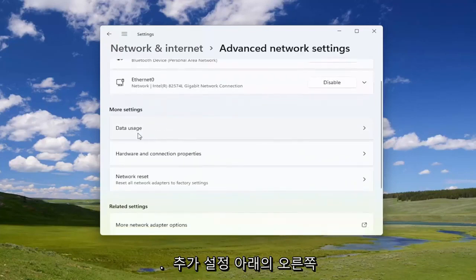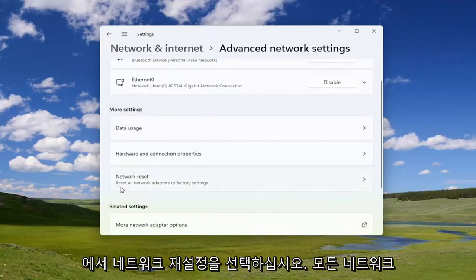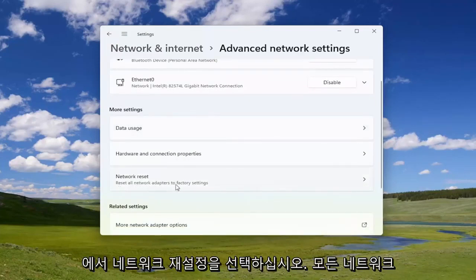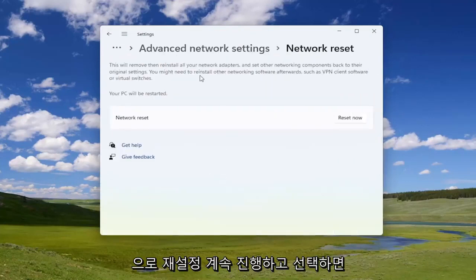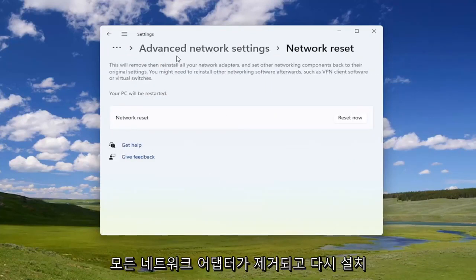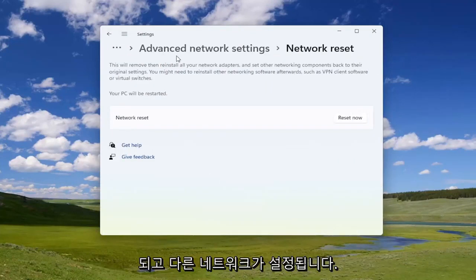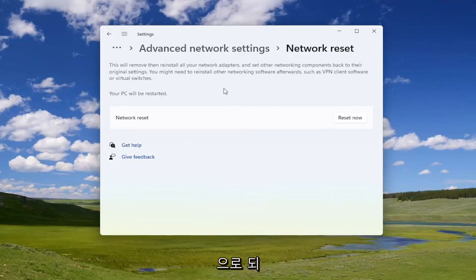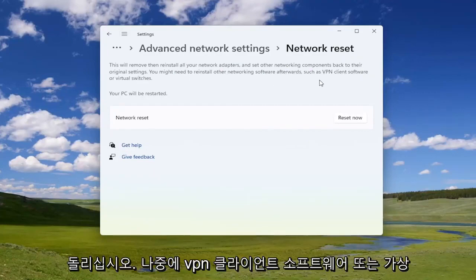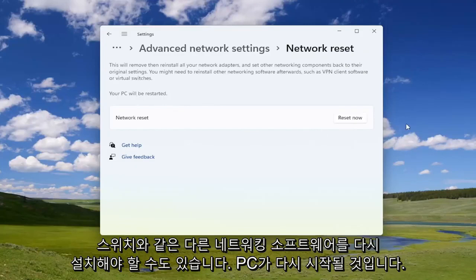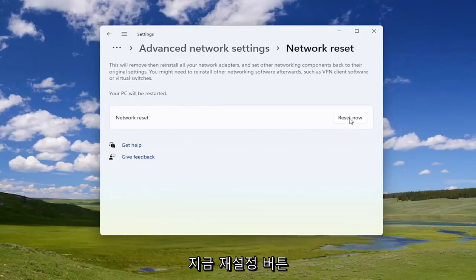On the right side, underneath More Settings, select Network Reset — 'Reset all network adapters to factory settings'. Go ahead and select that. This will remove then reinstall all of your network adapters and set other networking components back to their original settings. You might need to reinstall other networking software afterwards, such as VPN client software or virtual switches. Your PC will be restarted — go ahead and select the Reset Now button.